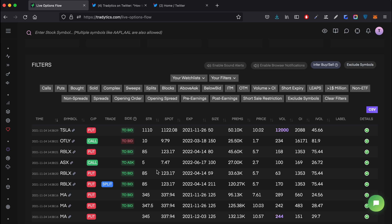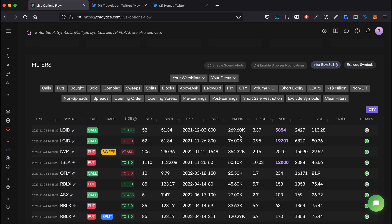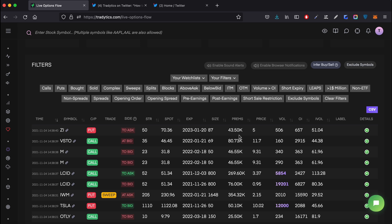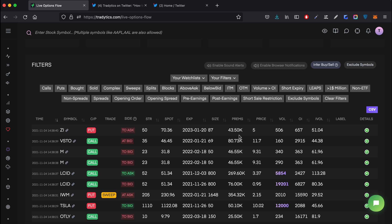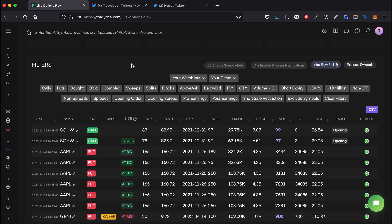For instance, if you get a large sweep, there should be a sound alert that tells you there was just a large sweep - let's say 350k - there was just a large put sweep at ask with this many premiums, this strike, and this expiration date. That's what the sound alerts do, and these alerts work even if you're not on this tab, as long as you have this tool open you are good to go.